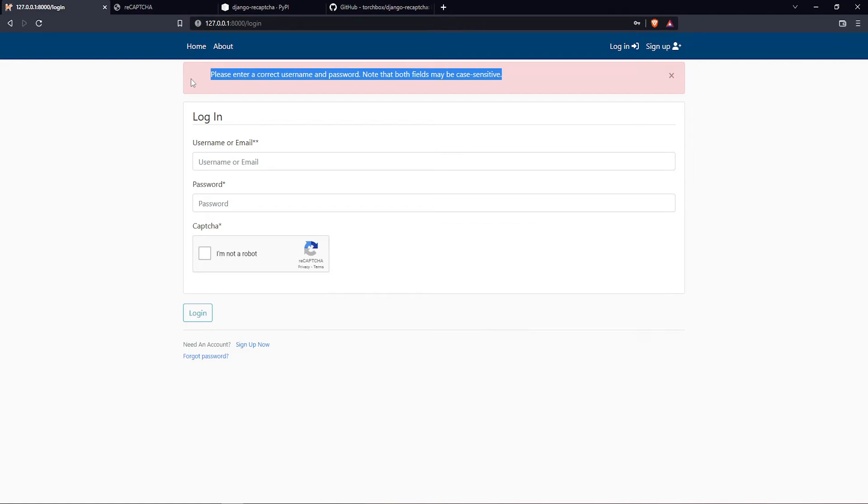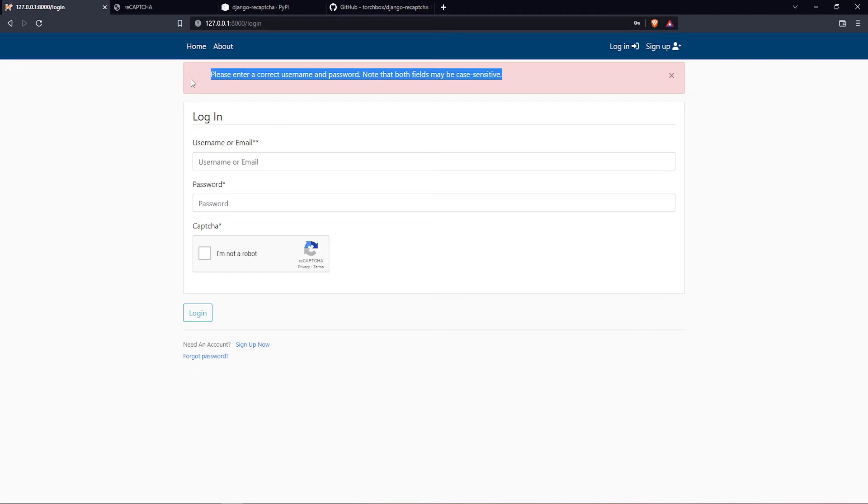As you can see, this video is really short and really informative. You need only, I don't know, 10 lines of code to insert into your Django project and you have the reCAPTCHA working with full protection from bots and spam. That's about it with reCAPTCHA.